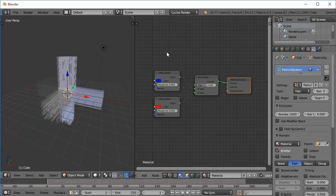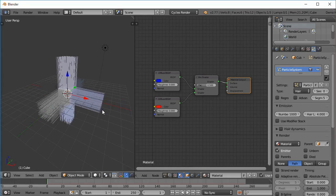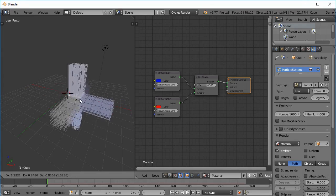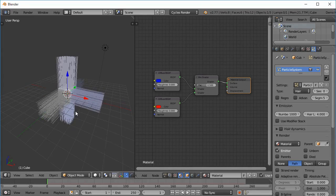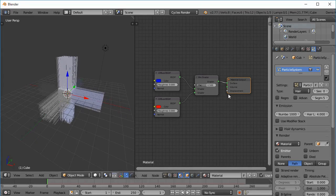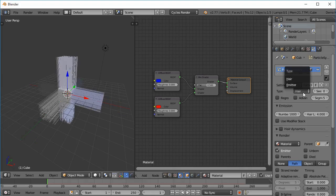Here in this Blender file we can see a cube that has a basic particle system to it. I have changed the particle system type from emitter to hair.